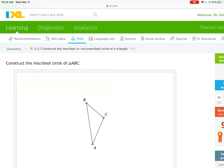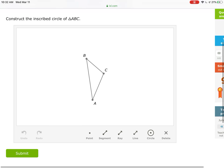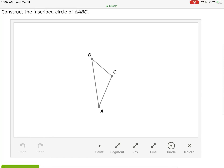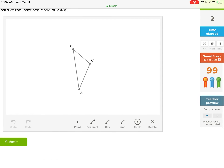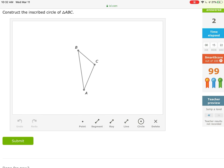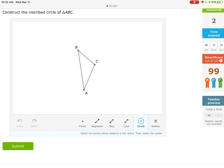We got that one right. Let's try one more time on the inscribed circle. Remember, inscribed circles are associated with the intersections of the angle bisectors. This time let's construct the angle bisector for angle B and angle A — those two vertices are further apart so we won't have all the clutter we had last time.